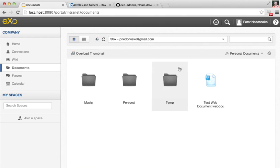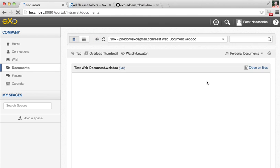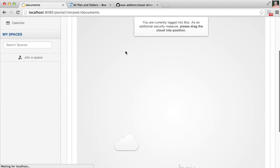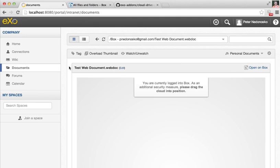Also, there are features which eXo provides in addition to what you can use from Box. It's tags, it's watching and unwatching. Using tags, you can tag Box files like any other files in eXo. And watching allows you to monitor all changes that happen with your files. You will receive an email with a digest of changes for this file.